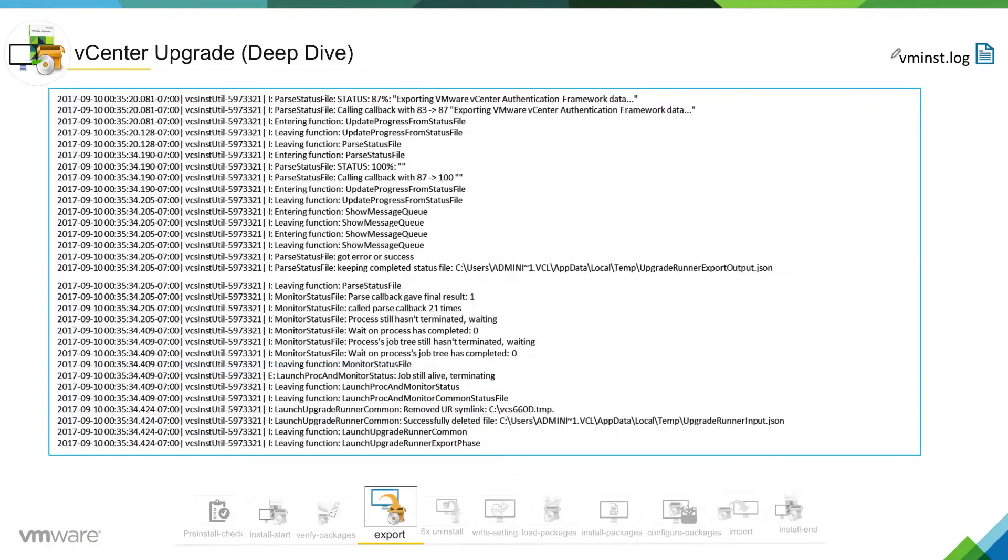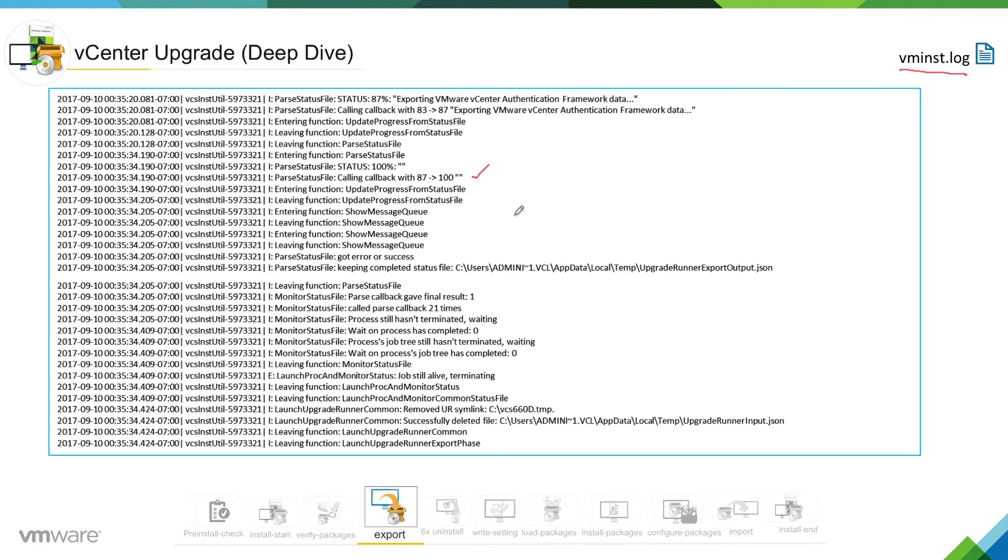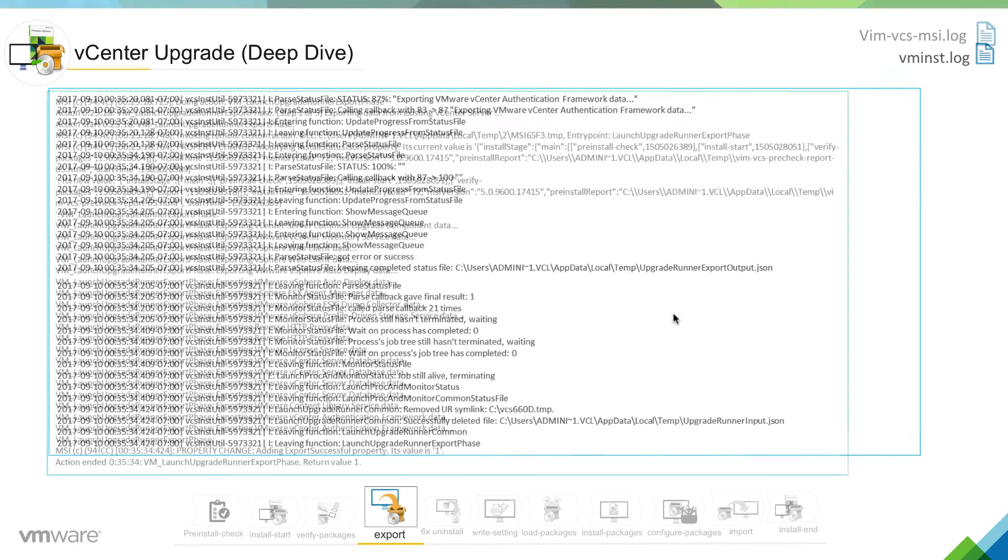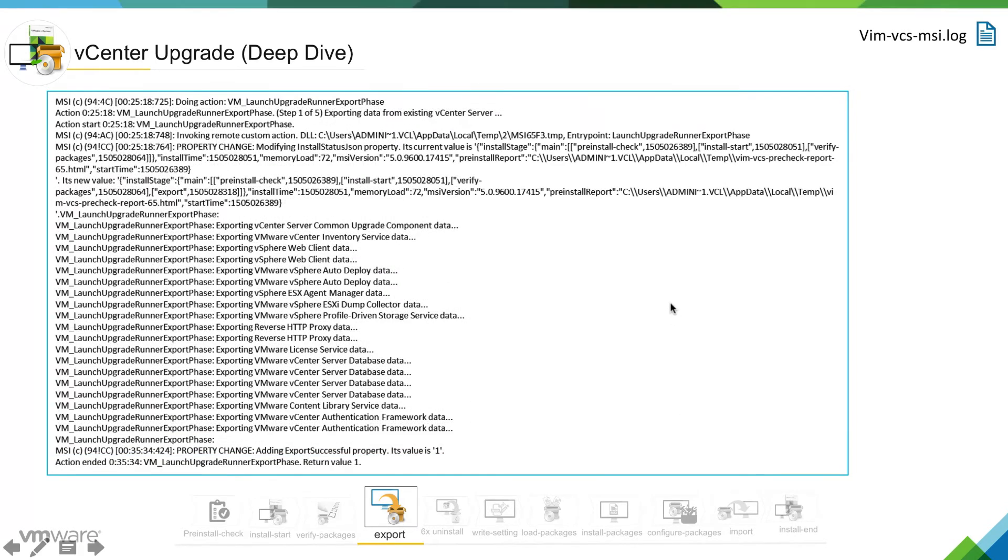This is the continuation of the same log which we saw earlier. Here you can see now the status is 100% completed. The export output.json file is being updated, and if we go next, we can see the same thing in vim vcs msi.log but in a different way. You can see all the components.